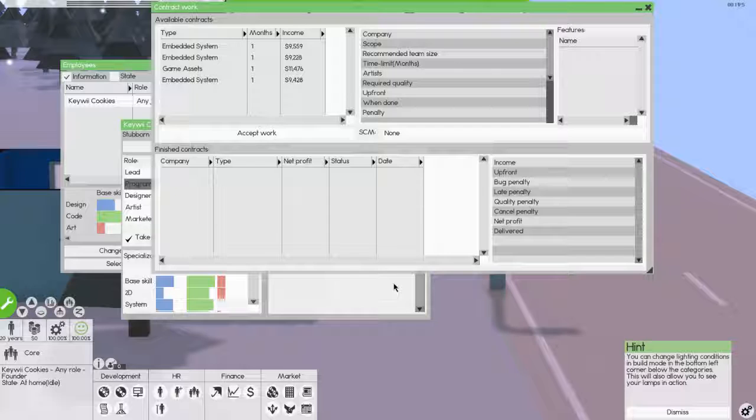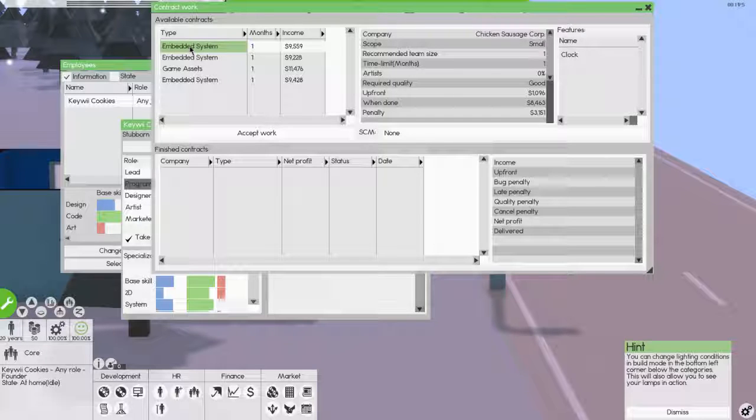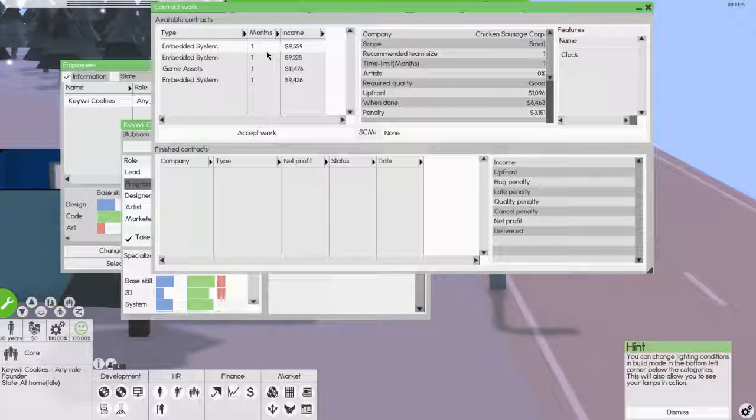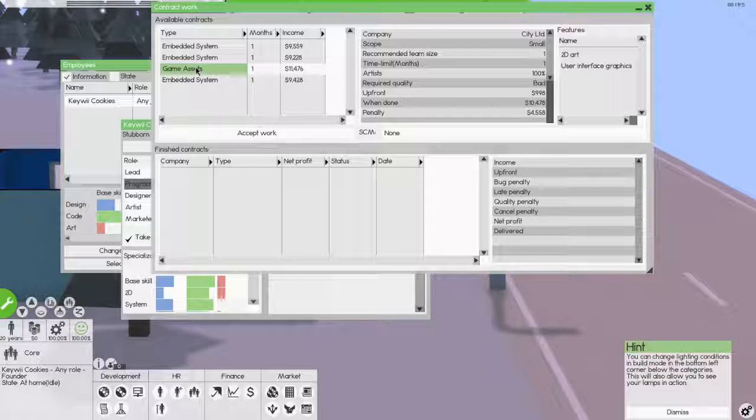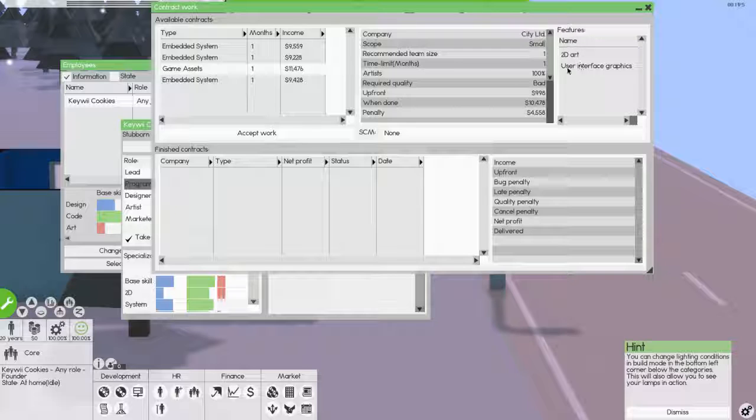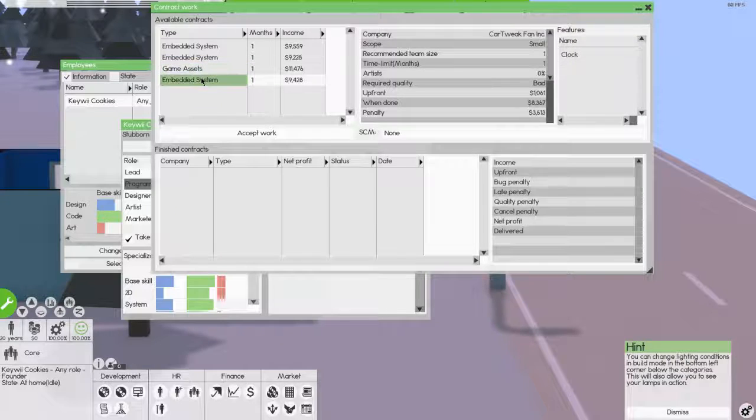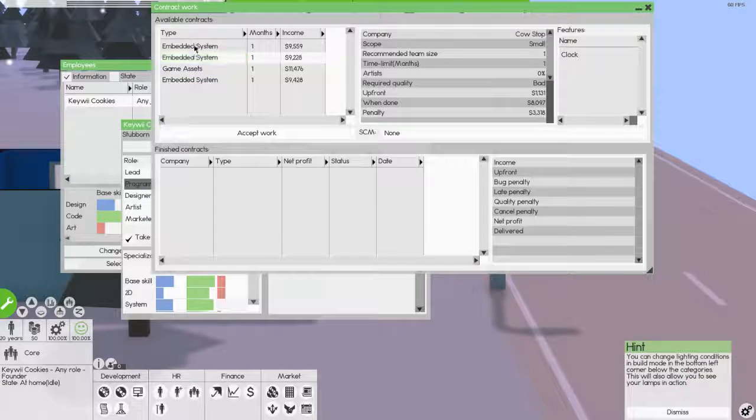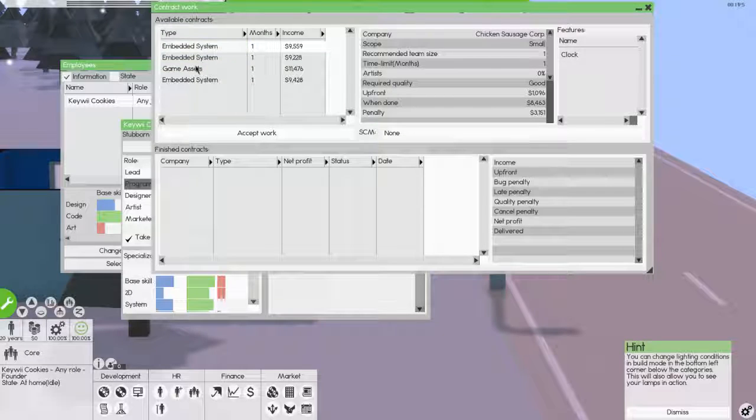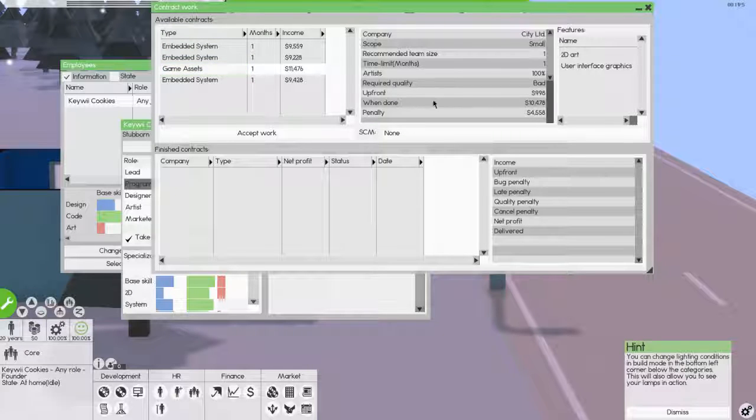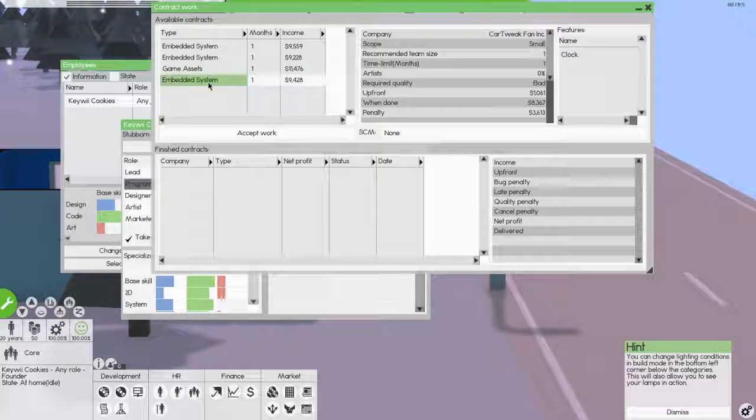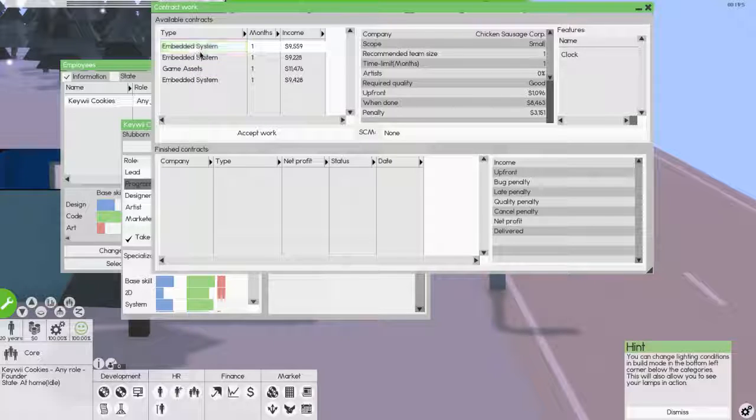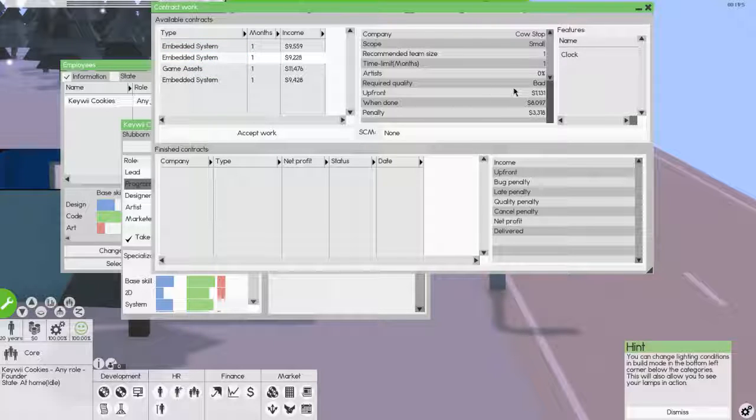Browse the contracts now and accept one you think sounds fair. Okay. Well, let's take a look here. Time limit in months, one. So they're all roughly the same, but this one gets more. Name features. Okay. So this is what it requires. Make a clock, make a clock, make a clock. And this one required quality bad. What? Upfront 299,998. This one gets me more upfront stuff. This is the same, but the quality is bad.